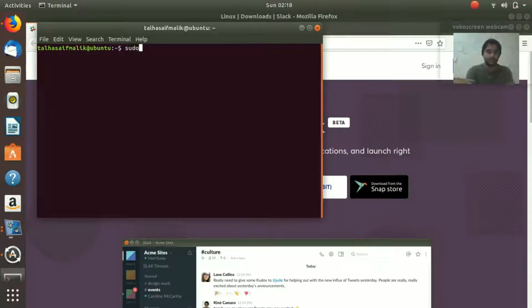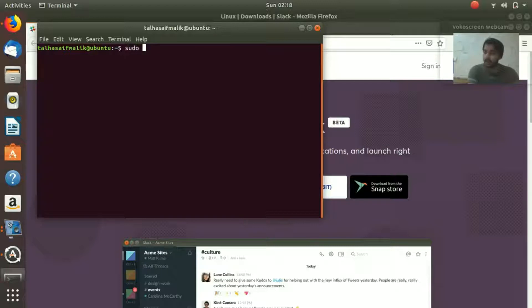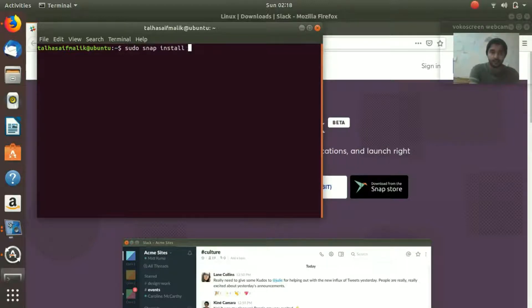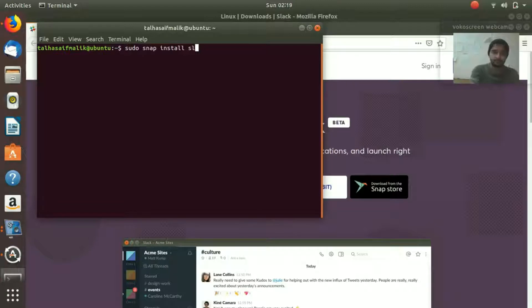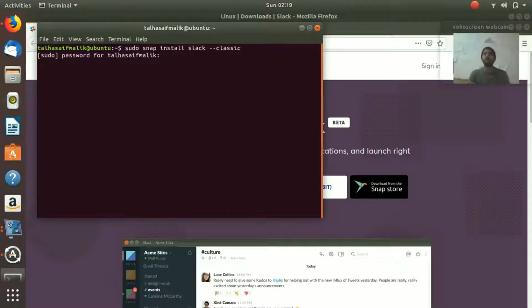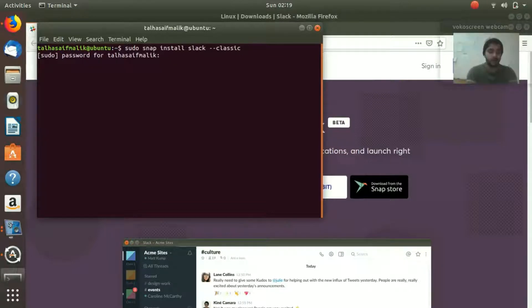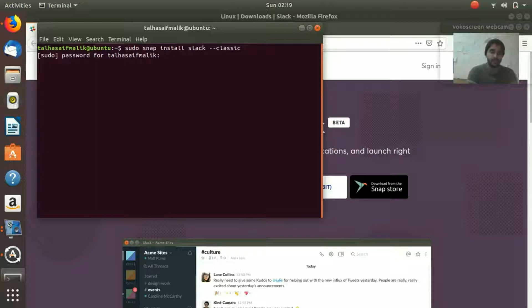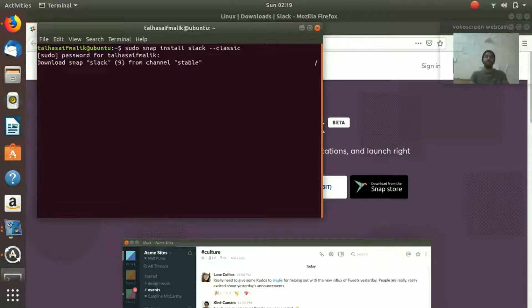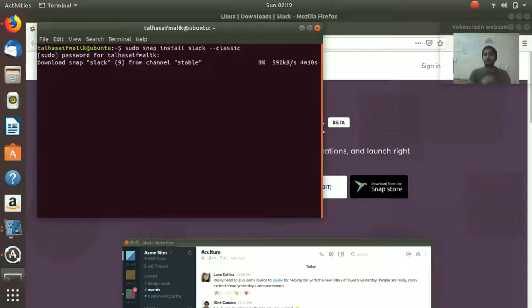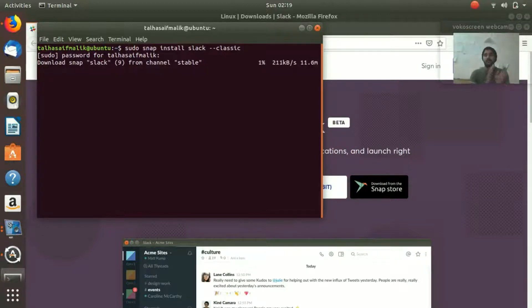So we need to run sudo snap install Slack --classic. You hit enter, it asks you for the password, you give the password whatever it is.